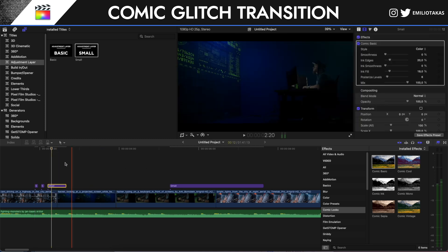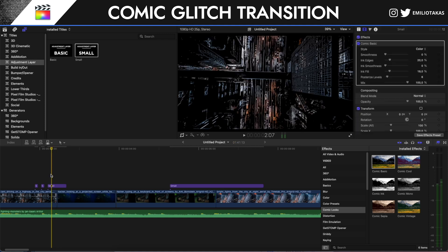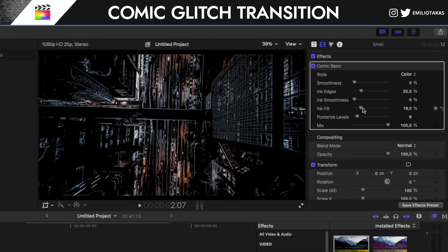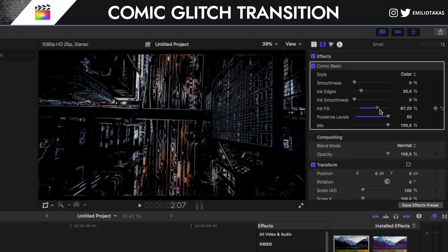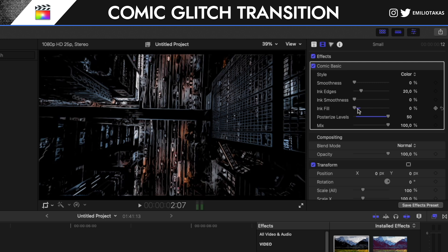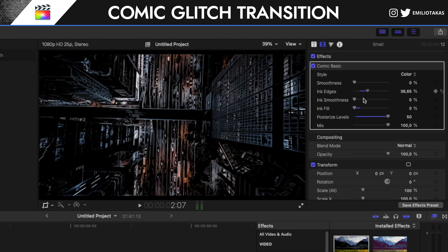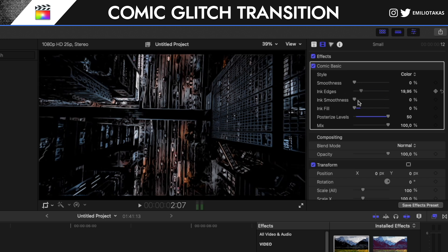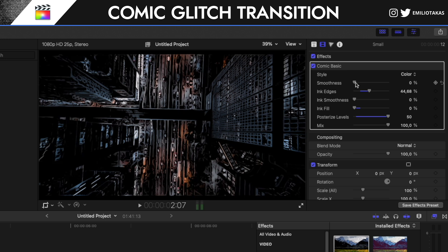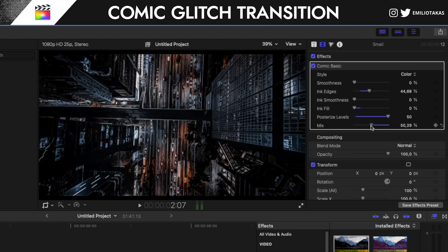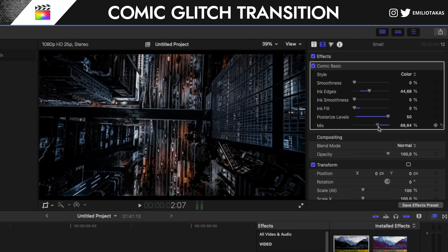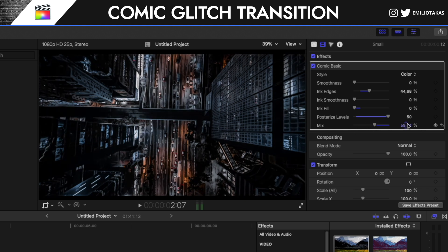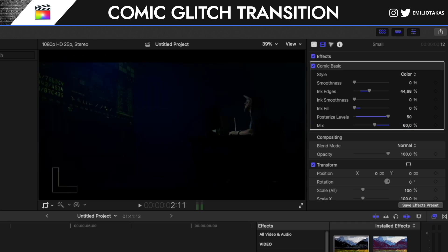Let me drag this adjustment layer above and I will go into the comic basic. Okay, as you can see now here we have already created the comic effect. Now I'm gonna go into the posterized levels and drag it all the way to the right. Ink fill, I'm gonna drag it to the left so I don't have a lot of ink. The ink edges, as you see when I'm going into the right, it gets more of the posterized look. And also I can play with mix, so I can set it for example to 60 percent.